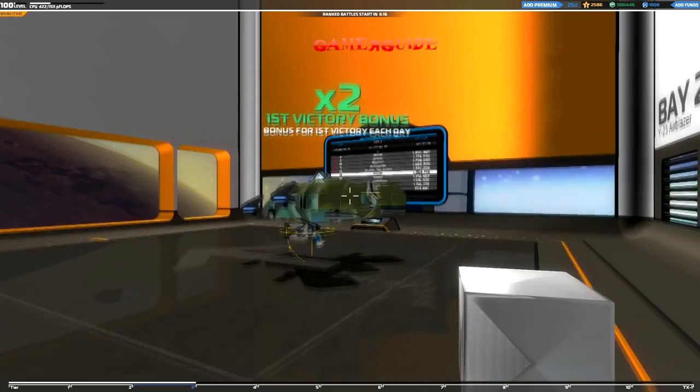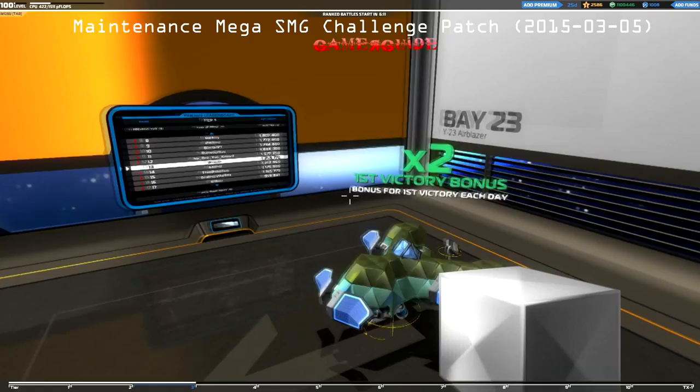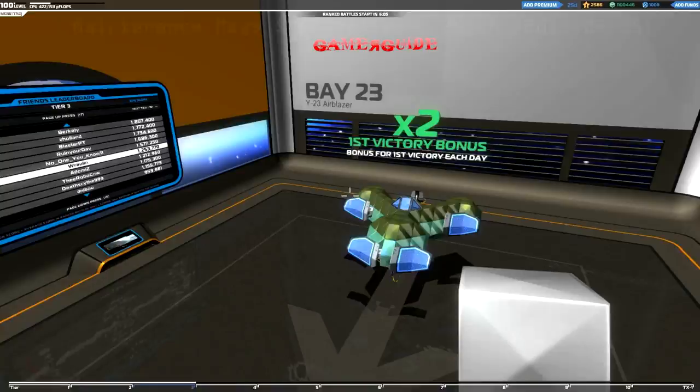Hey gamers, welcome to Gamer Guide. Today there was a new maintenance patch that supposedly put out the re-skinned SMG. So I just logged into the game and I figured I'd discover that with you. Let's go and check it out real quick.